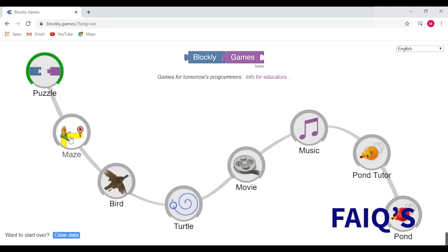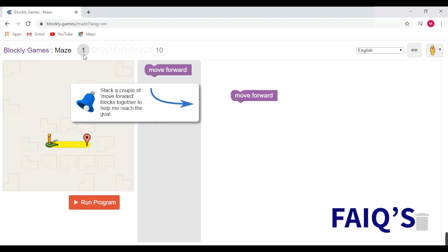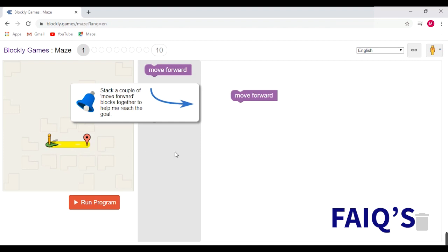Now we shall go to the next game, maze. As said before, this game has 10 levels. Here our aim is to reach the finished point or goal.